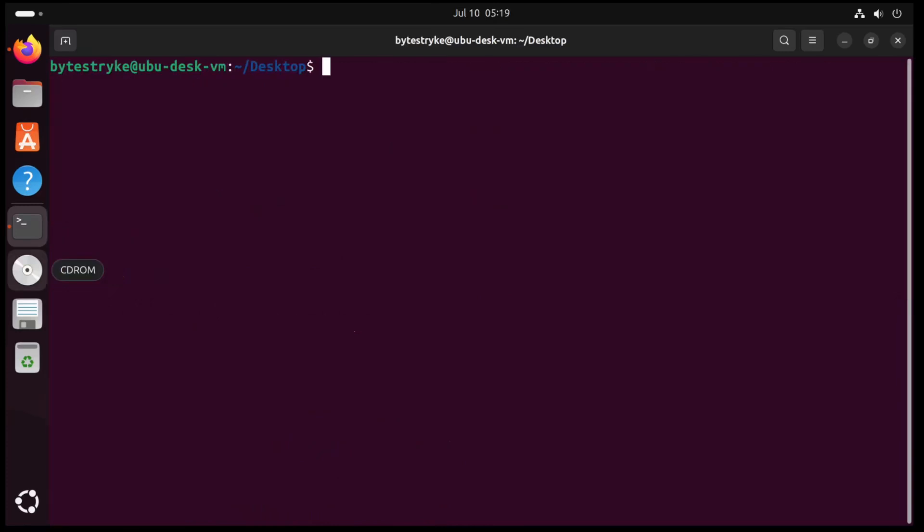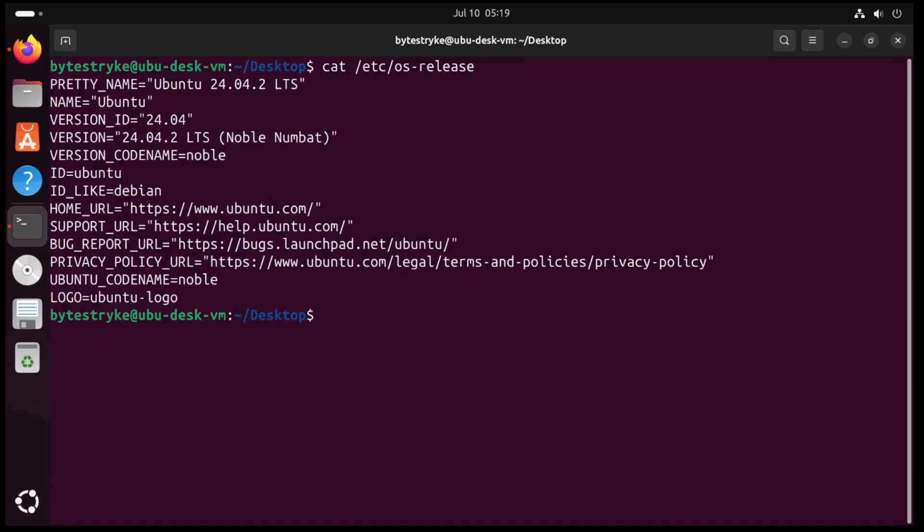I just showed a demo of what this exploit looks like in action, so let's go through and recreate it. First, we should know what my environment looks like. I can run this command right here, and this is the version of Ubuntu I'm working with, so it's 24.04.2. And I pulled this directly off the main Ubuntu website.